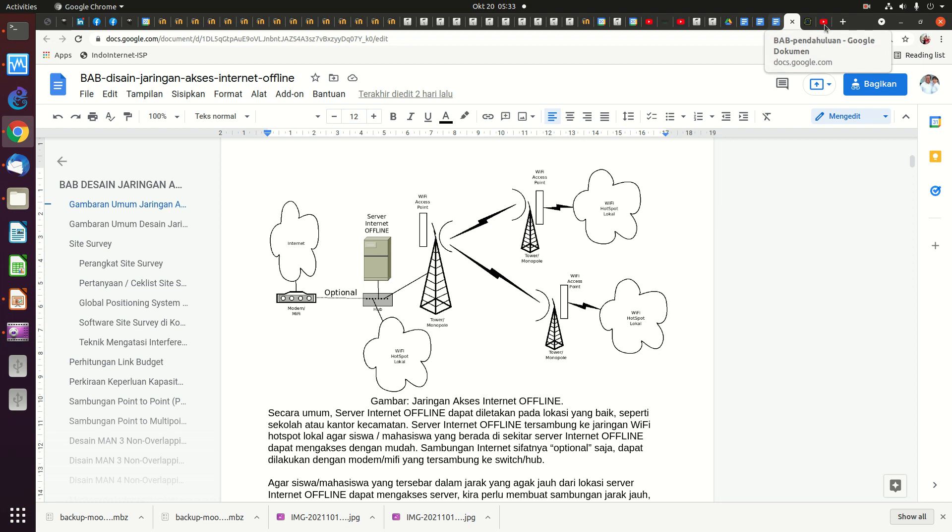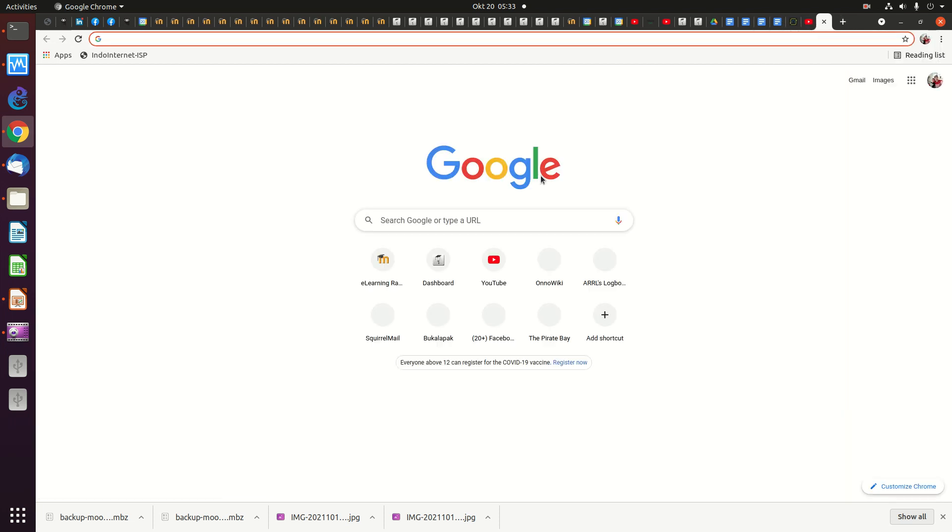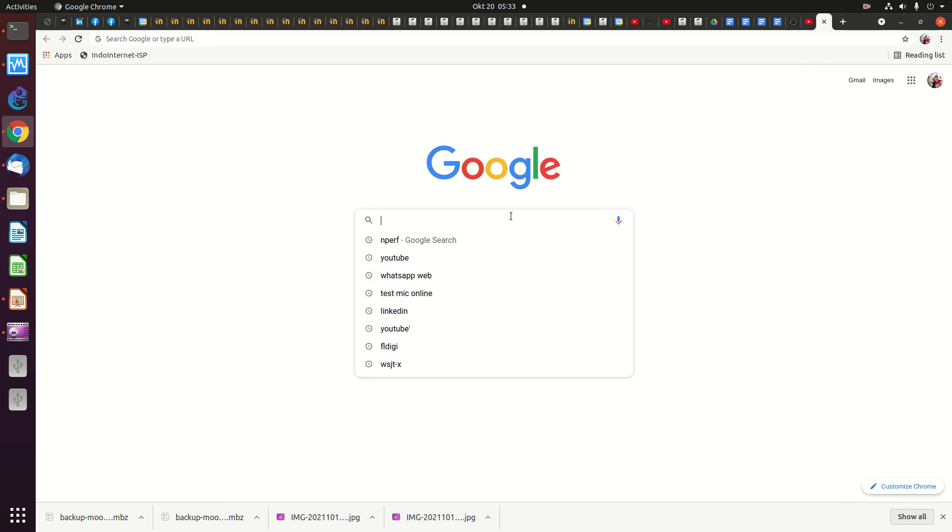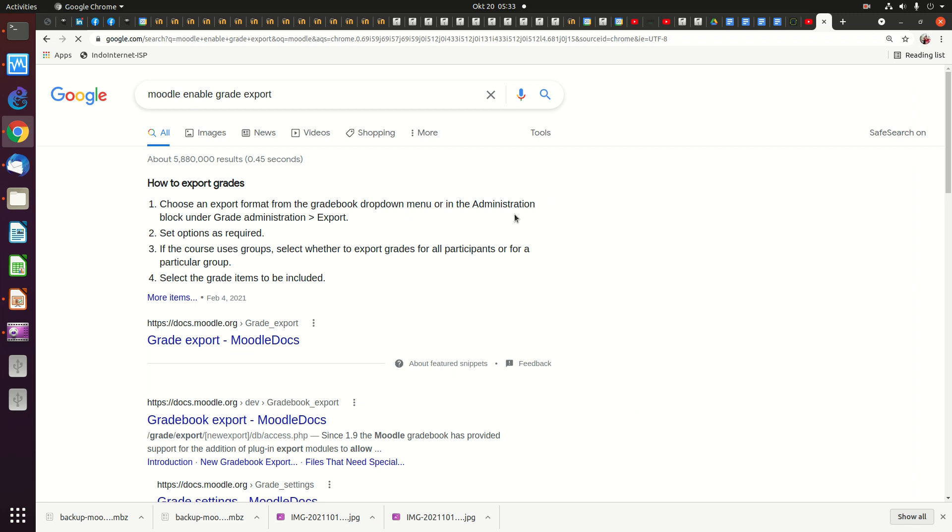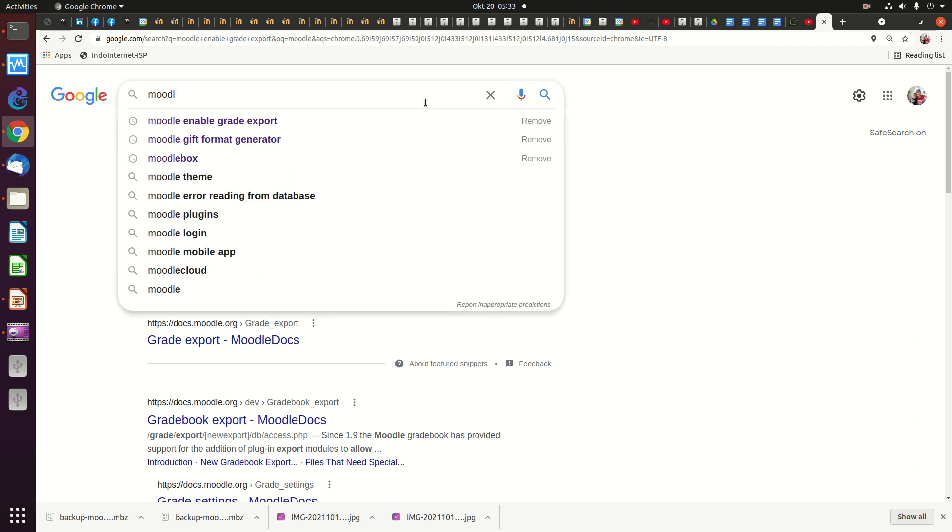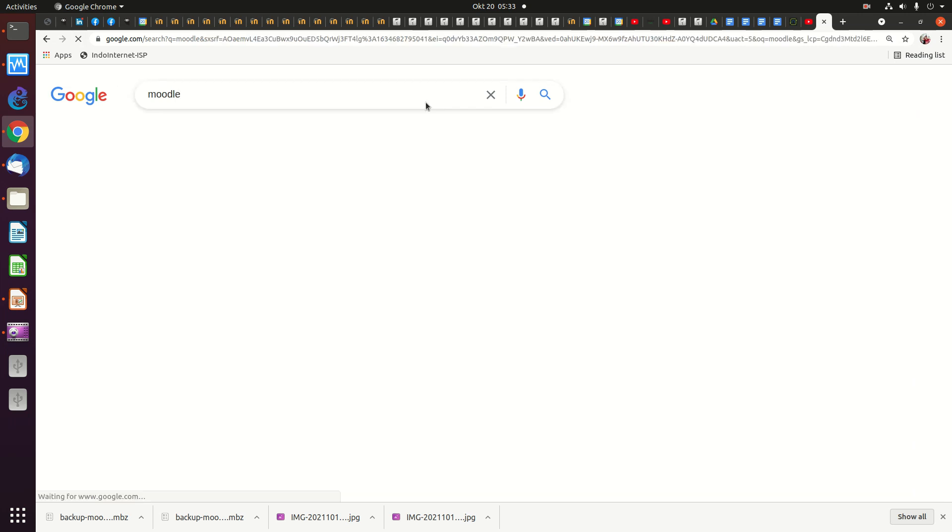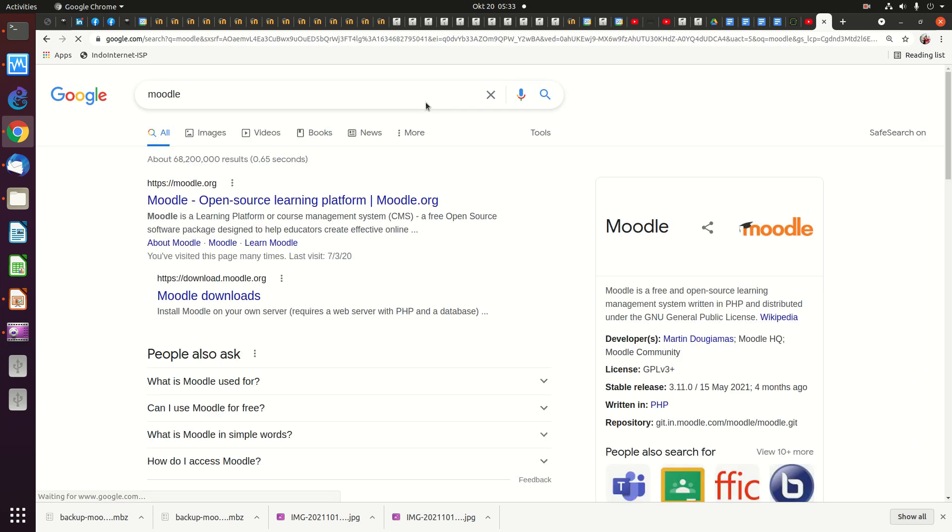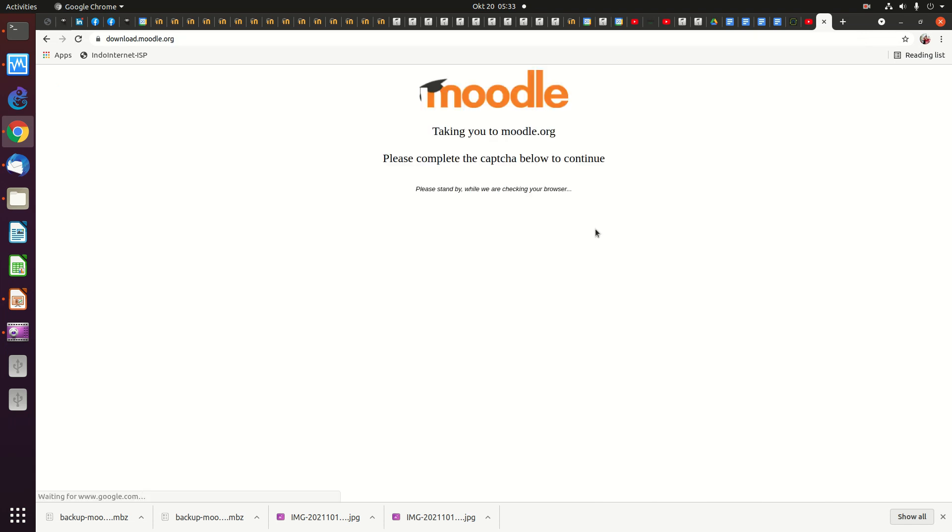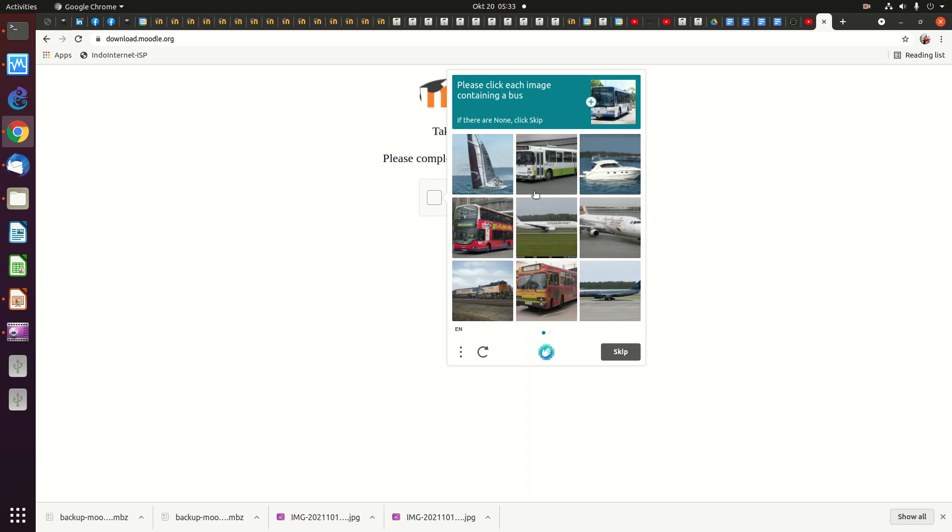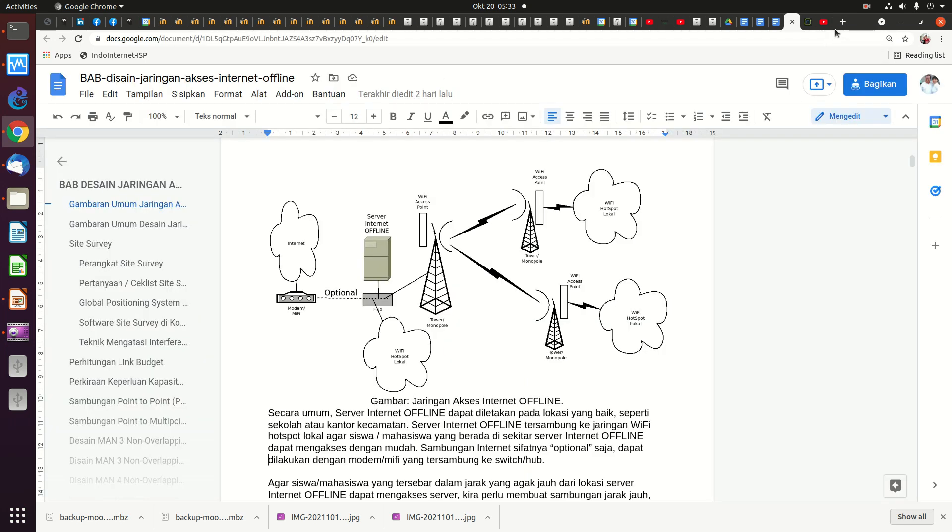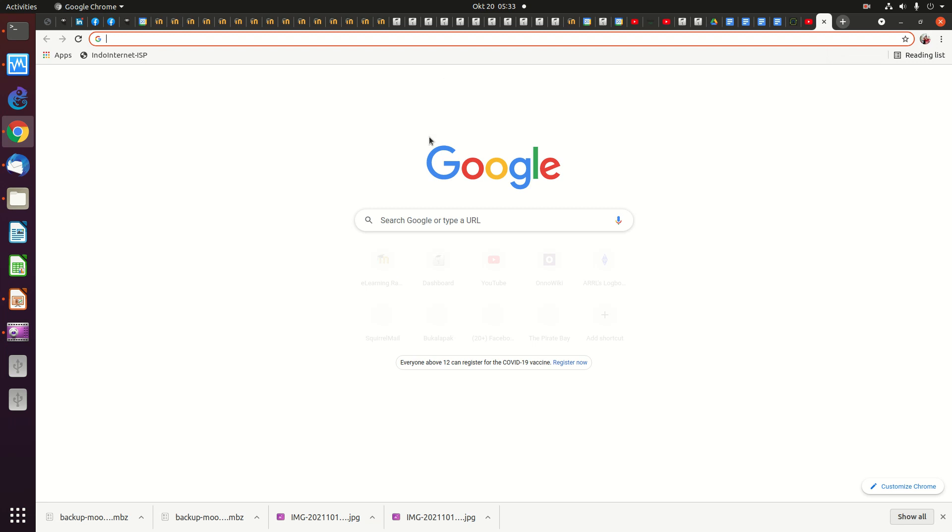Now to give you some idea on the server, basically we use Moodle. Maybe I can show you a little bit. So basically we use Moodle for the learning server. You can download Moodle for free. The other one what we are interested in is Kiwix.